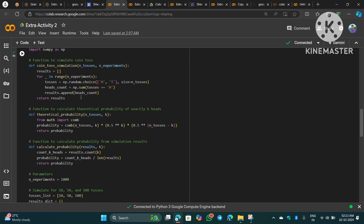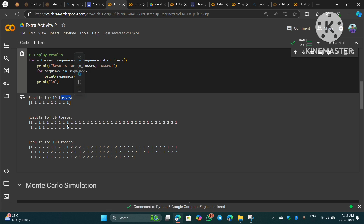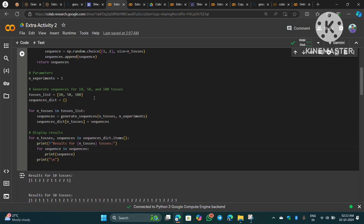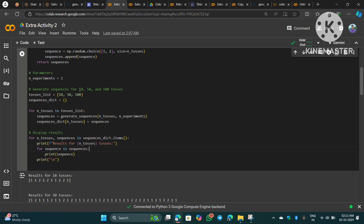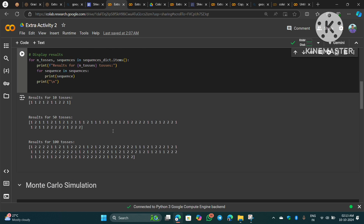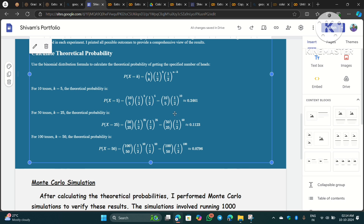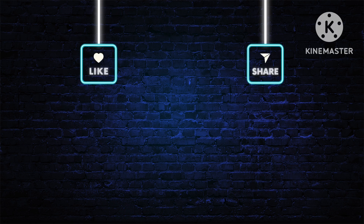For this experiment, I suggest you take different values from mine — I used 10, 50, and 100 tosses; you can use some other values. If you change the values, you will have to update every denomination in the HTML code and in the Python code as well. So this is it for Extra Activity 2 — it's a very fun activity and you will learn something new. I encourage you to do it. If you liked this video, please like, share, and subscribe. Thank you for watching.